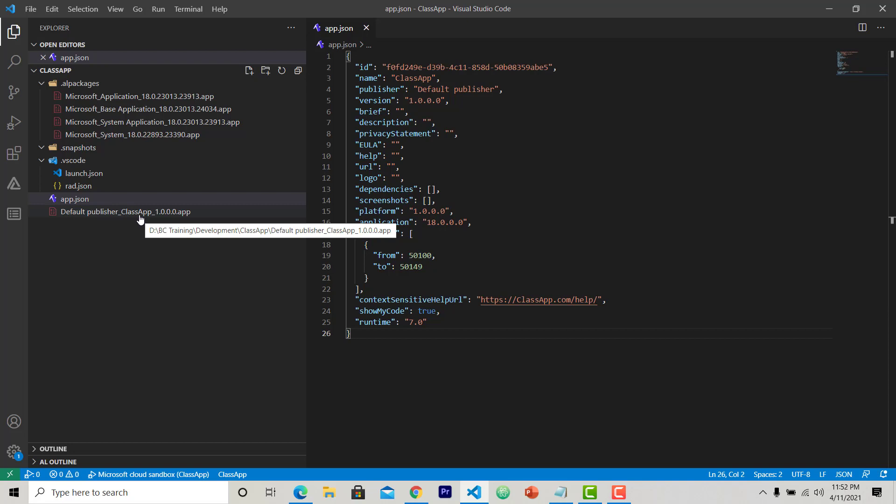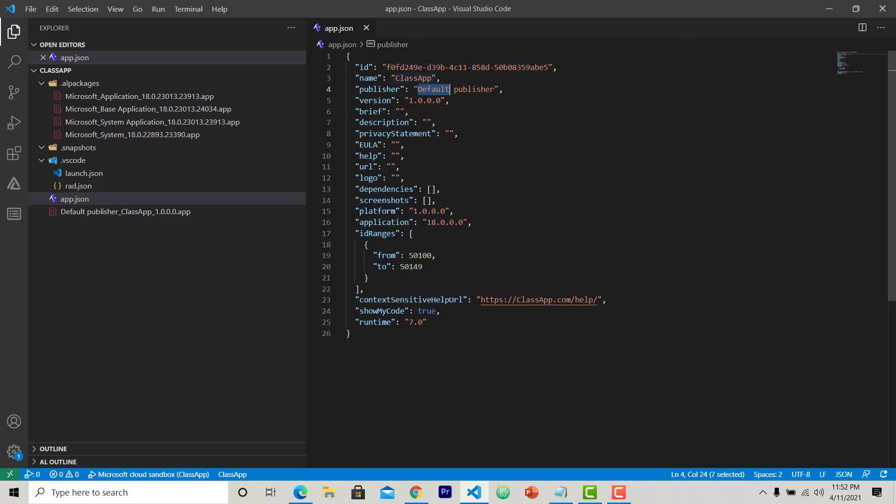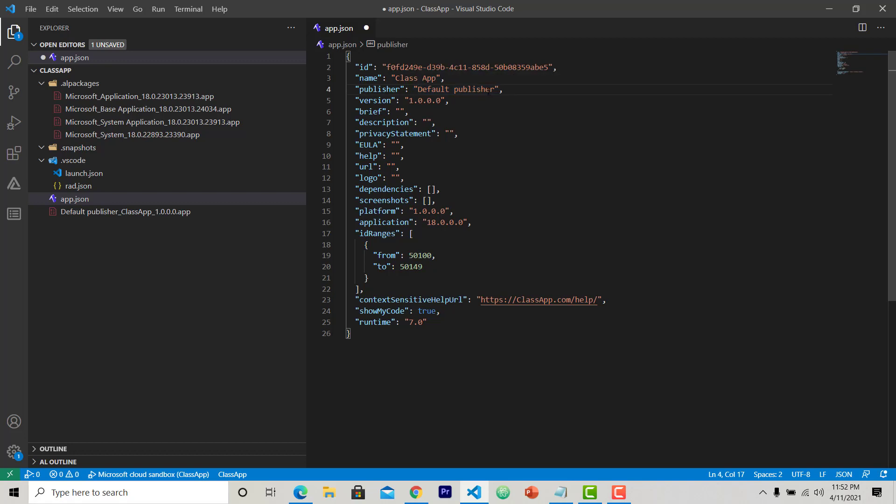Now I am going to make some changes. After I hit F5 again, a new app file will be created. The ID is okay, I will not change it. This is the name of my app package, class app. I can change it to class app with a space. This is the publisher name, default publisher. But I am the publisher because I am publishing this extension, so I will put my name here, Pravish US.